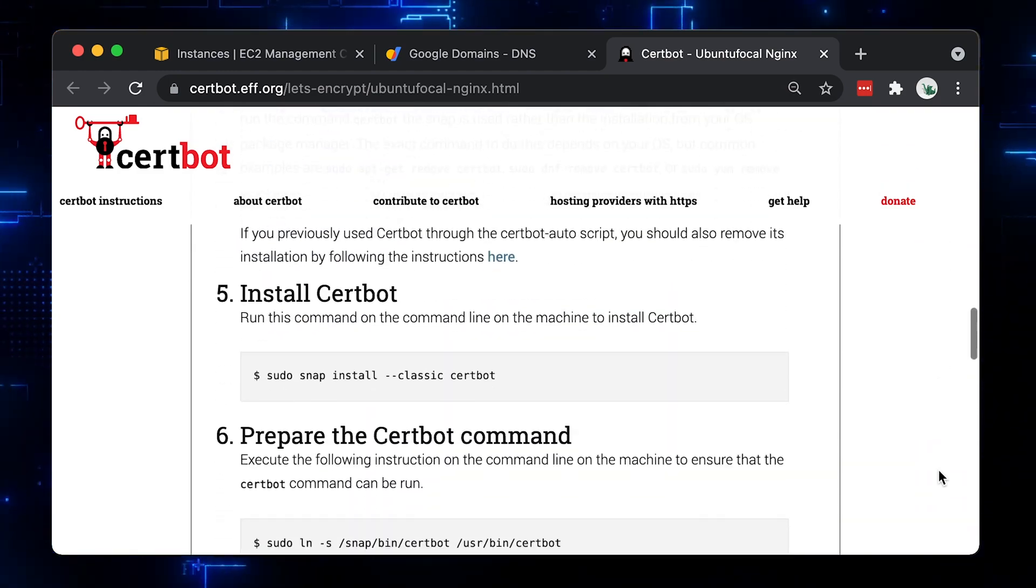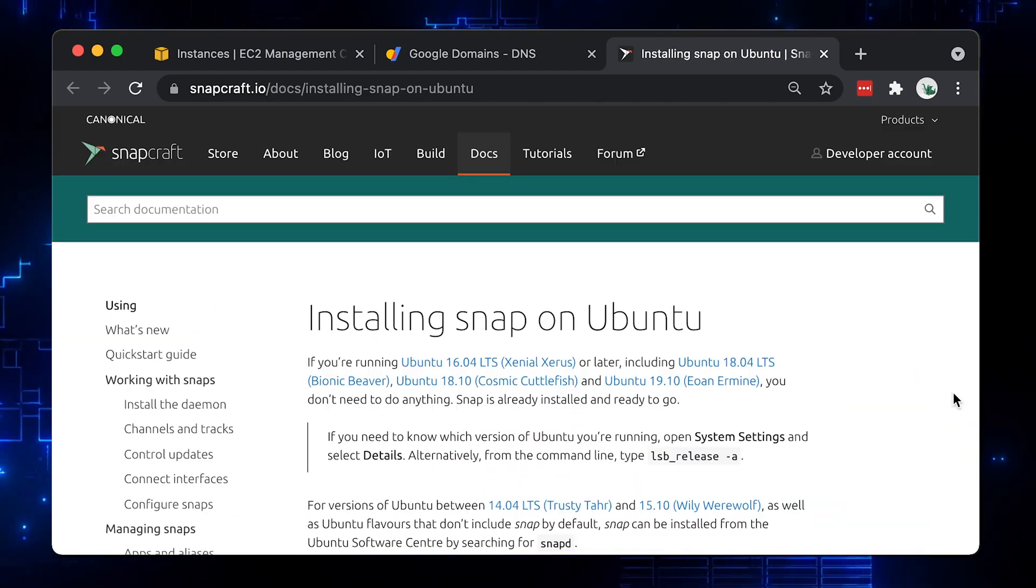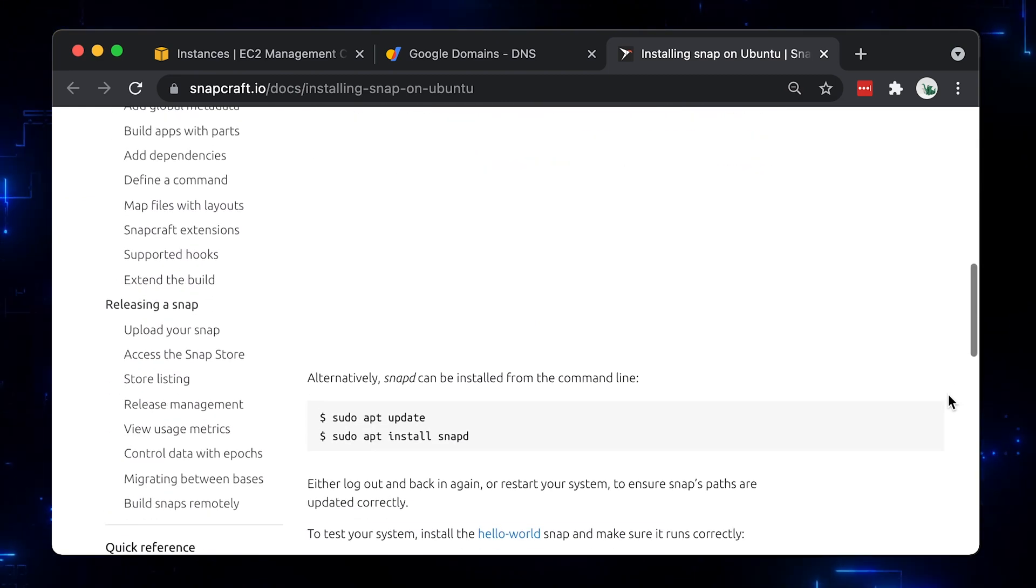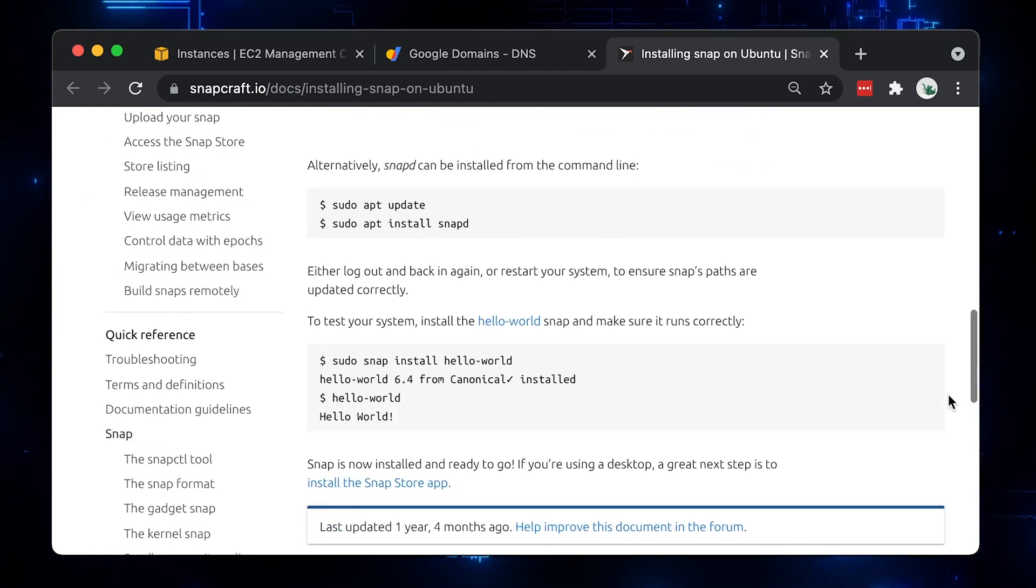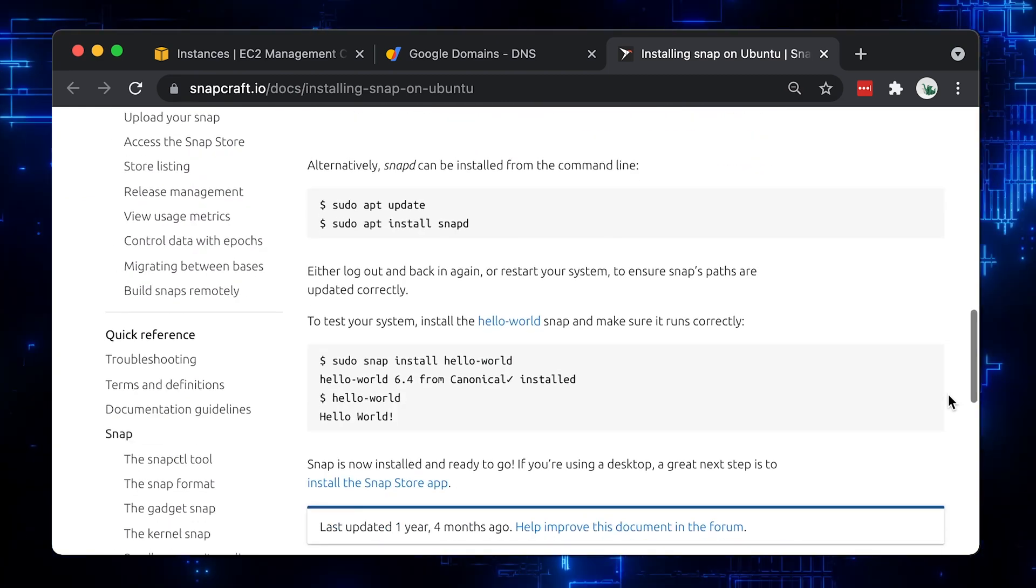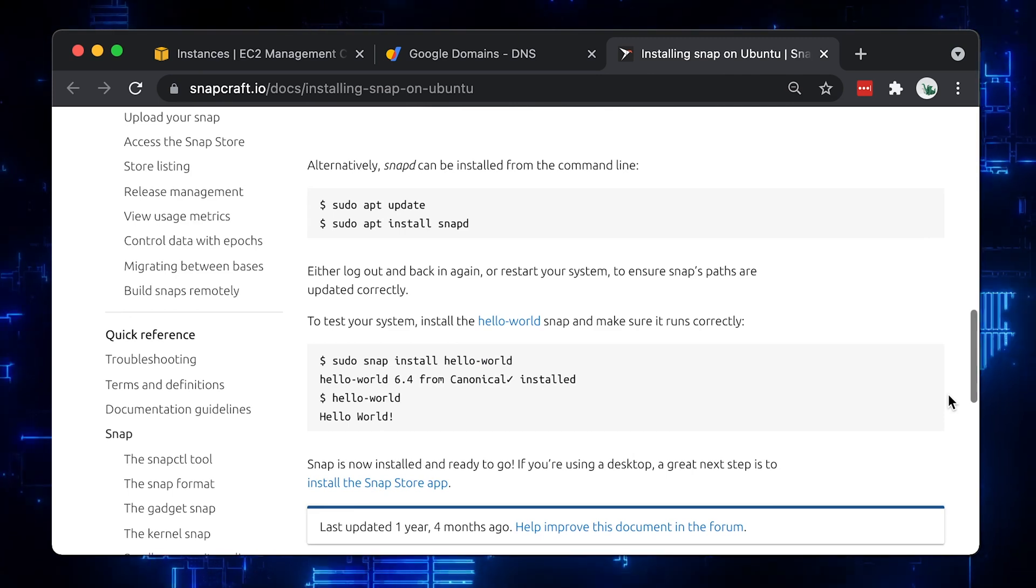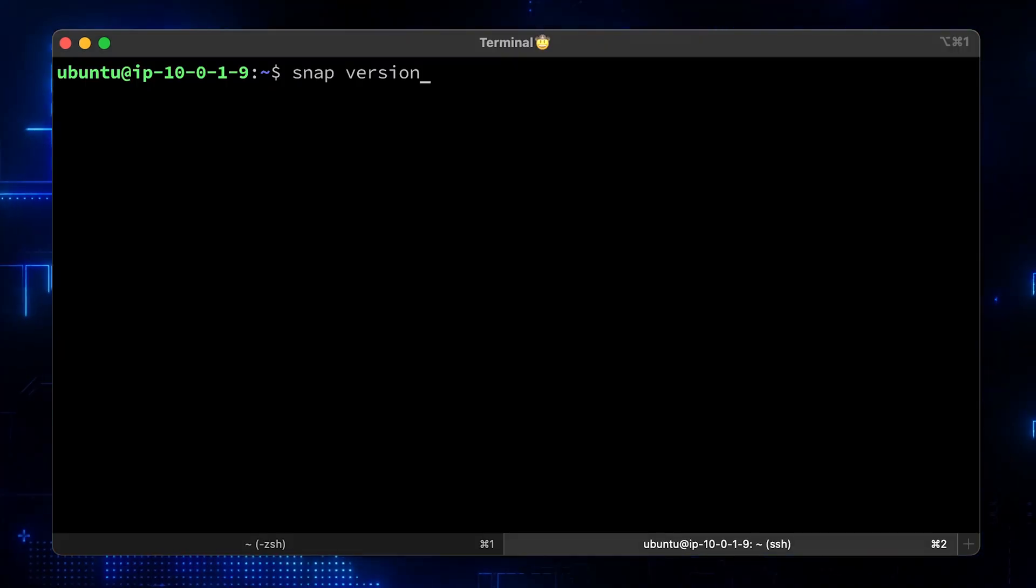It will help us to issue certificates and automate the renewal process. To install it, they recommend using snapd, which is another package manager that helps to install software on different Linux distributions. Most likely, you already have snapd installed on your host. To check, just run snap version.